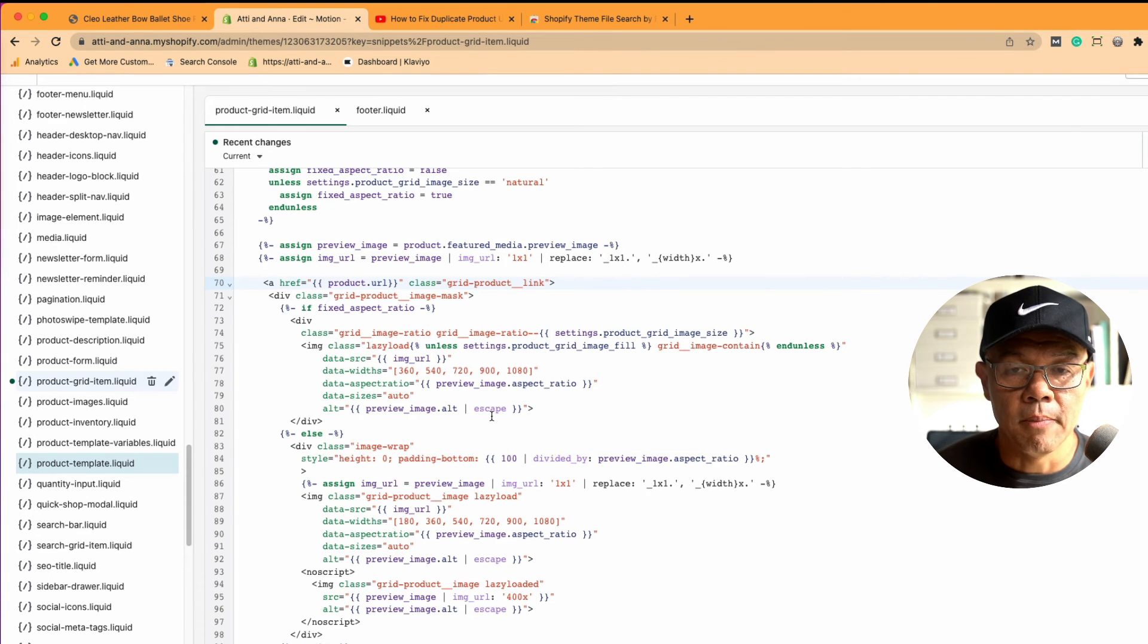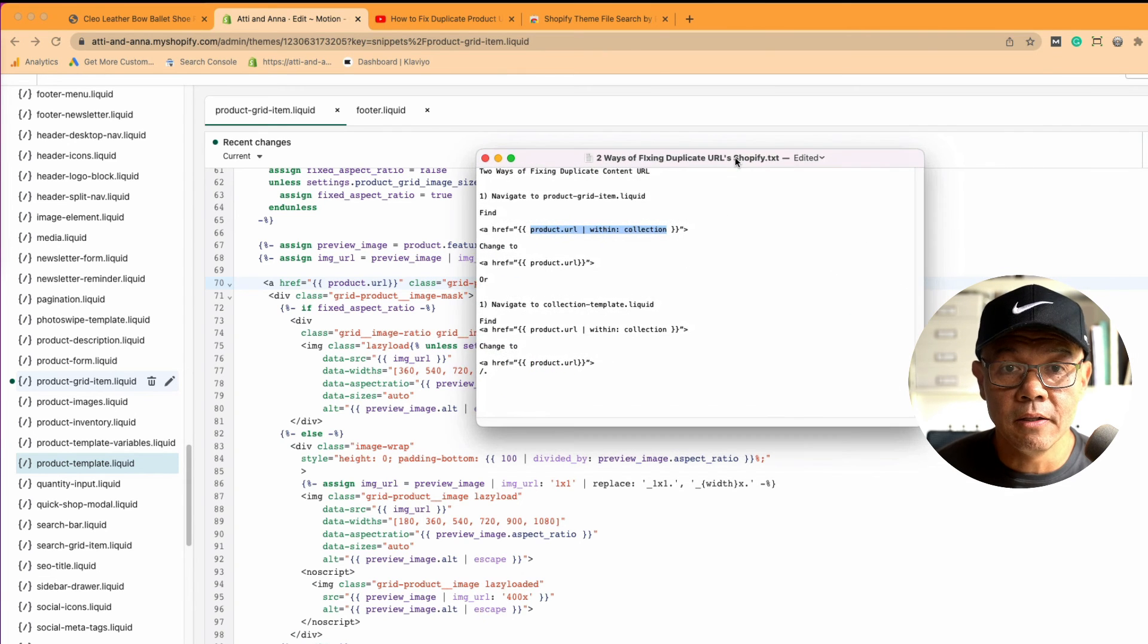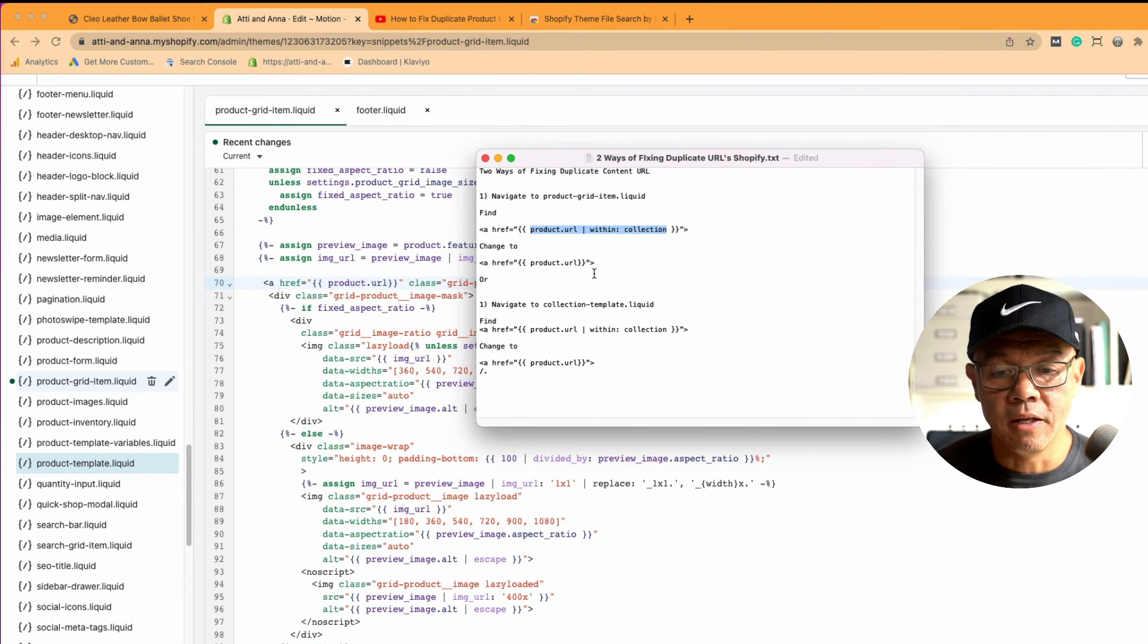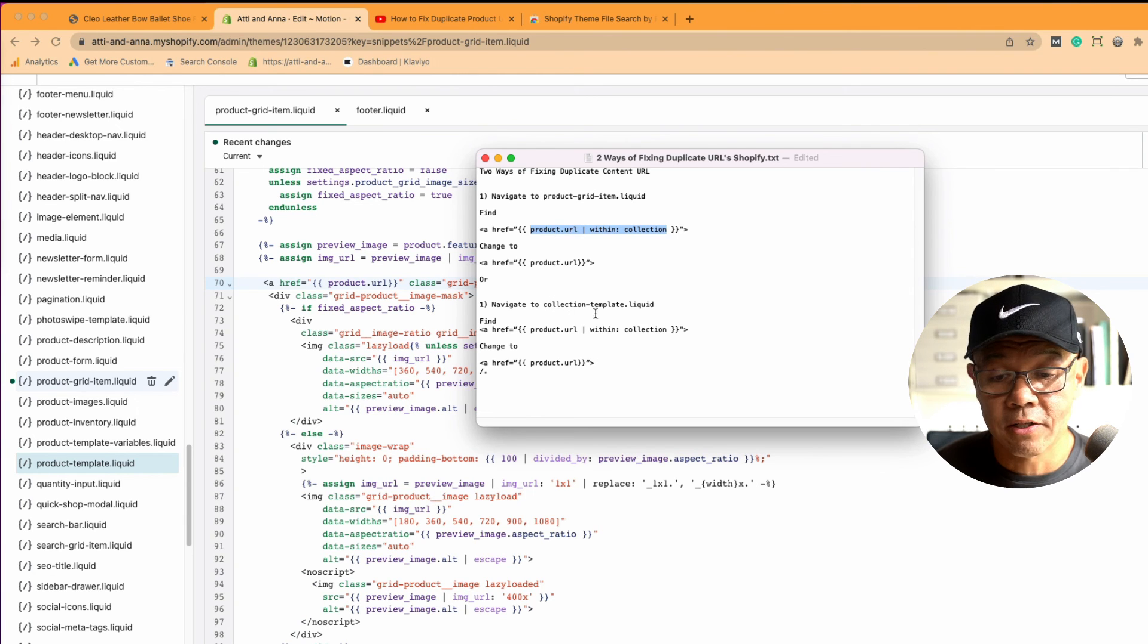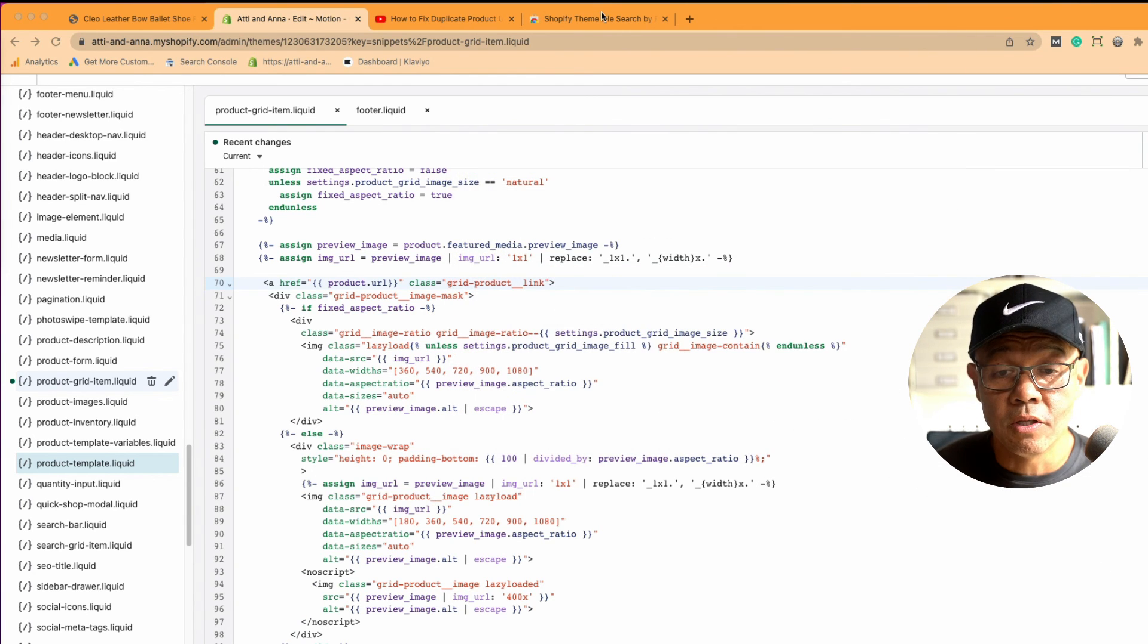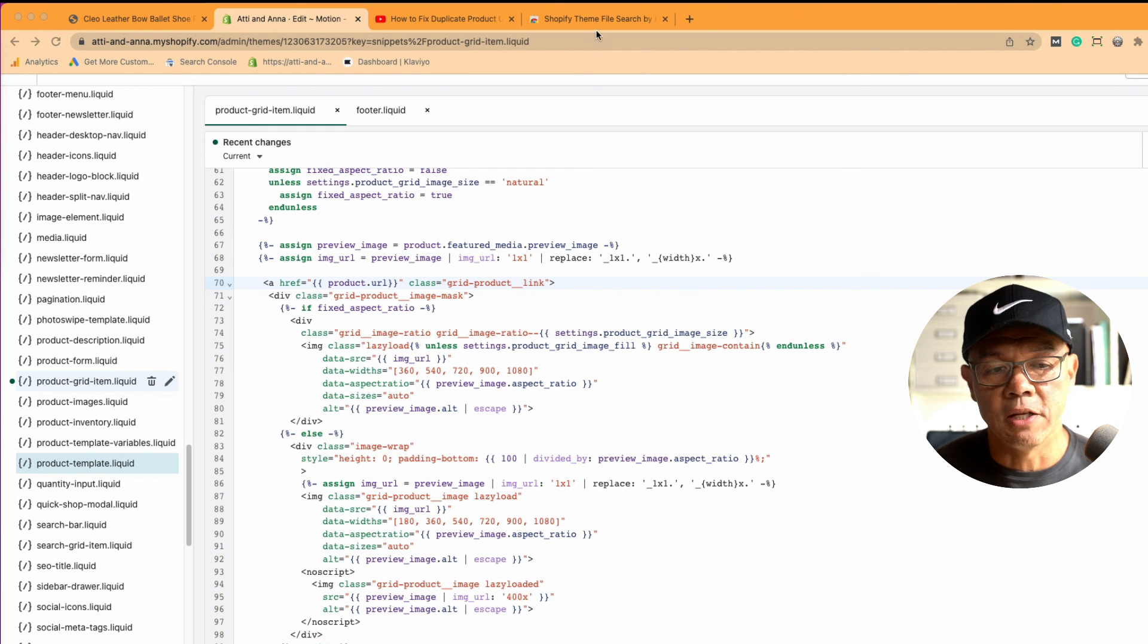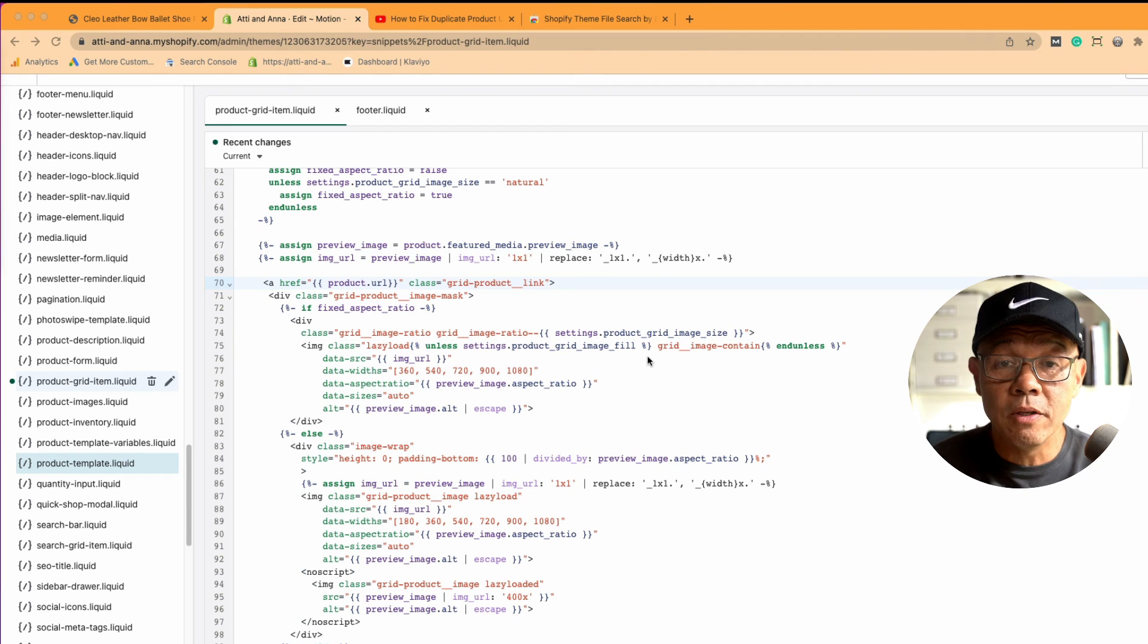And you can fix it in the back end. Saves you a bit of time. Because I guarantee in someone else's theme, the product grid item liquid don't exist or the collection.template.liquid won't exist. That's what you do. Use this Shopify File Theme Search extension to find that code, and then you'll know the different places and you can start playing with it to tweak it.